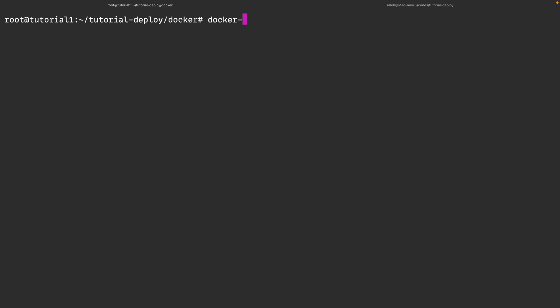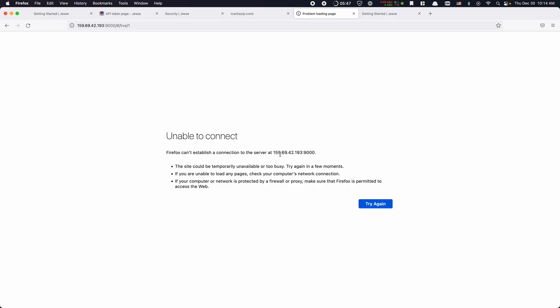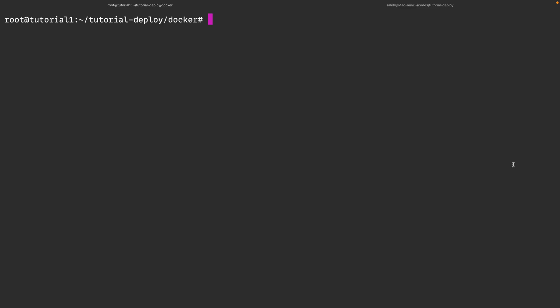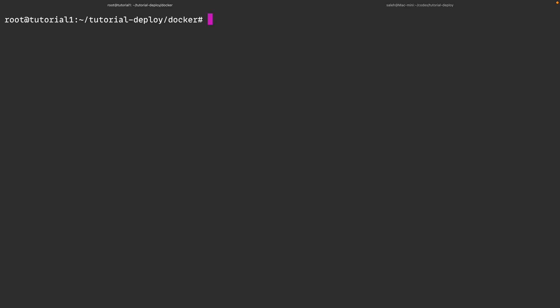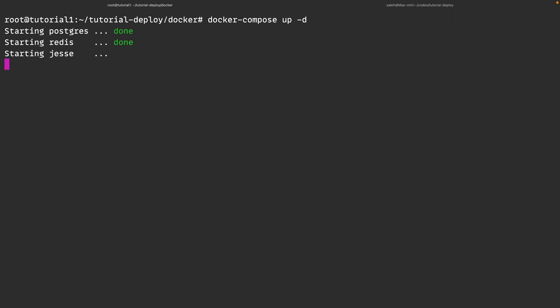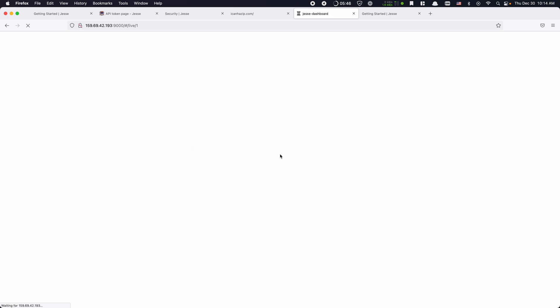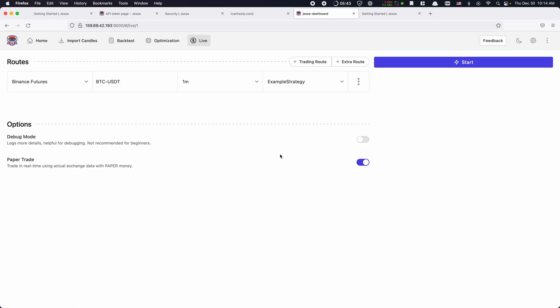And because I'm using the Docker setup, all I have to do is to enter the docker directory once again, and first to stop the running containers I will run docker compose stop. Now if I head back to the dashboard and give the page a refresh, it shouldn't work. Now, to pull the latest version of the Jesse image which has everything installed on it, all I have to do is to run docker compose pull. Since no newer version of the Docker image has been released since the last time I pulled it, it didn't download anything. But in your case, if there has been indeed a newer version, you should see a short progress bar. And lastly, to start the containers again, I will run docker compose up -d. I'll give it a few seconds for the containers to start again in the background, and if I refresh the page one more time it should work. If I open the about section I should see the updated versions now.